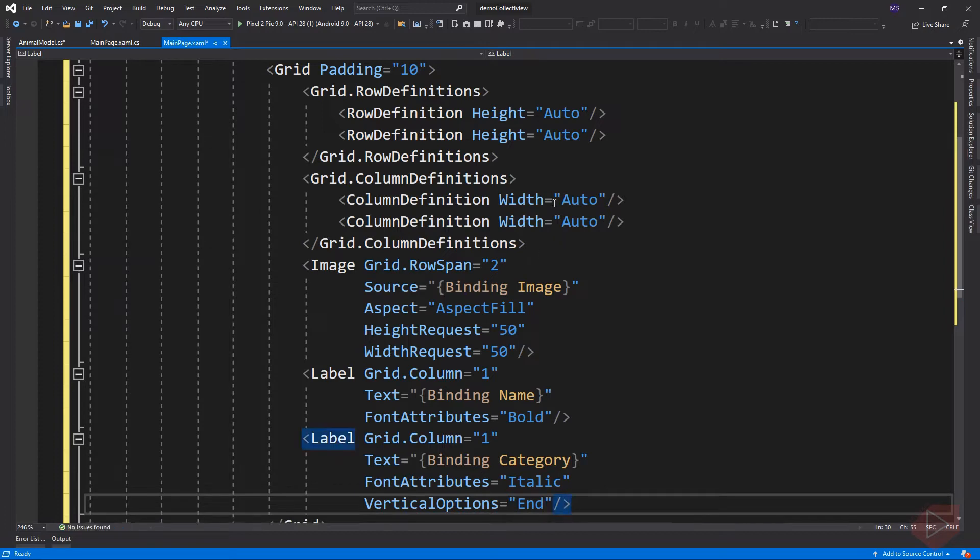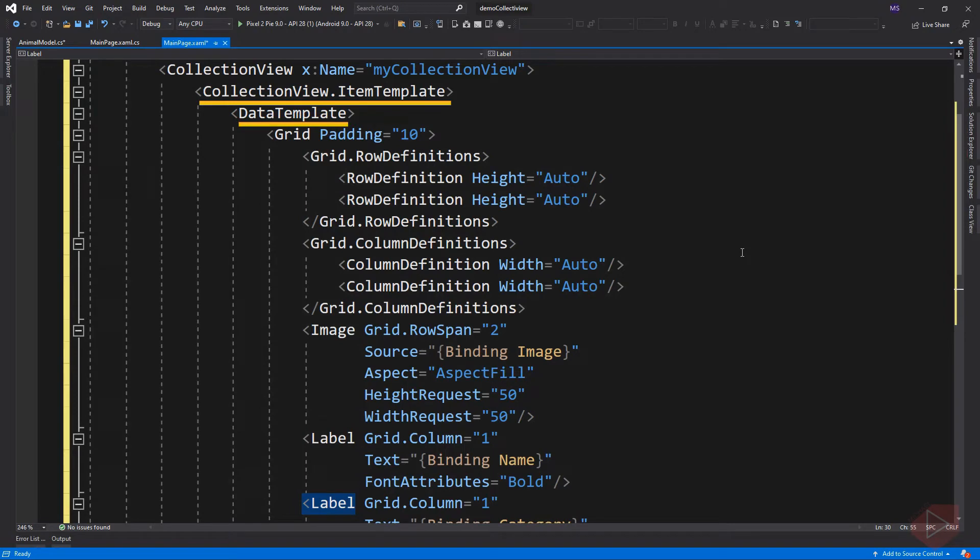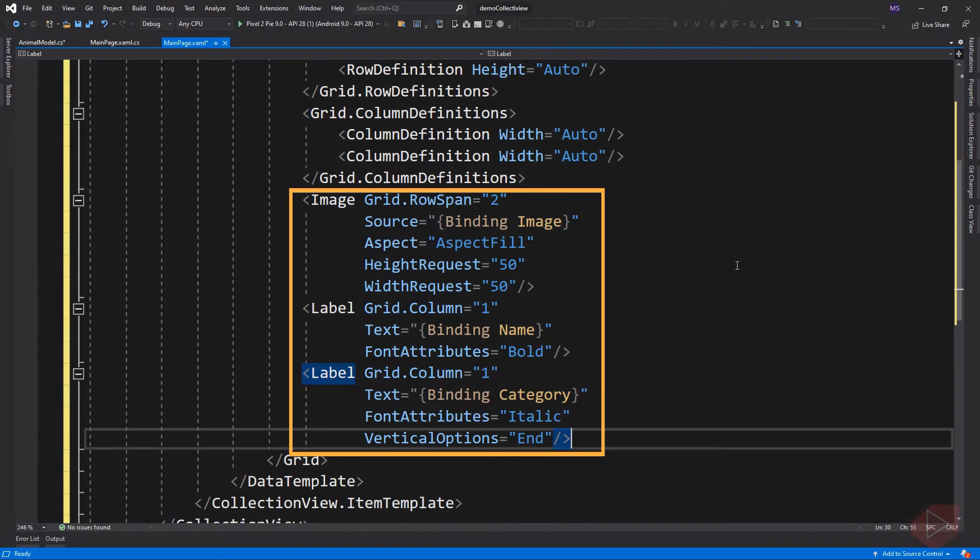The appearance of each item in the collection view can be defined by setting the collection view item template property to a data template. There are three elements inside the grid, which are bound to the property of the animal model.